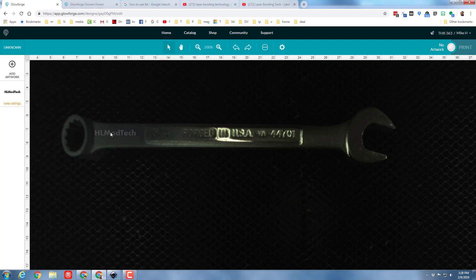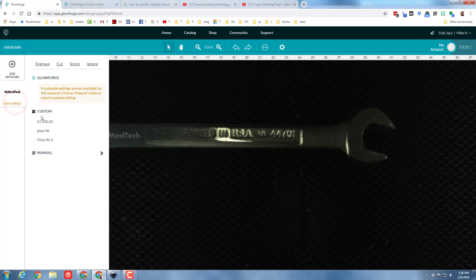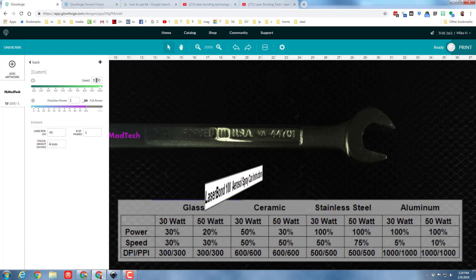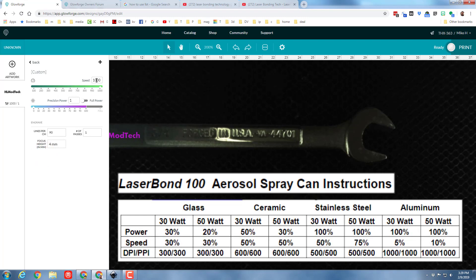This gives me a nice good look at it. I'm obviously not using proof grade material so I'm going to have to do all my settings manually. When I put in the settings the first thing I'm going to do is look at the instructions that come with LaserBond 100.